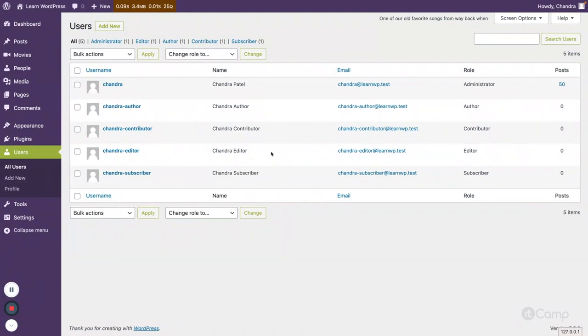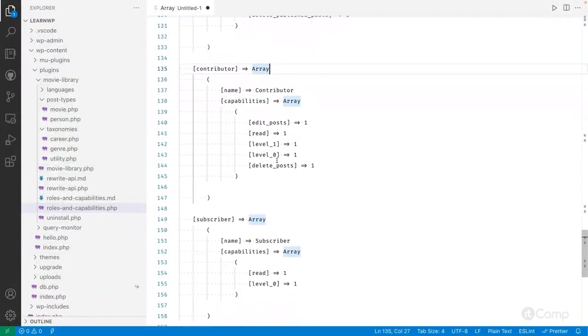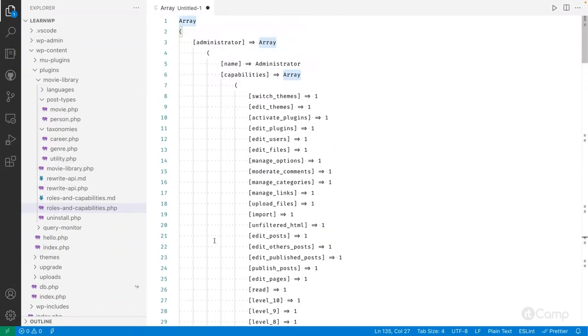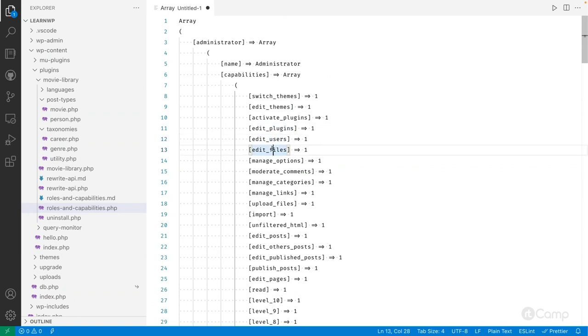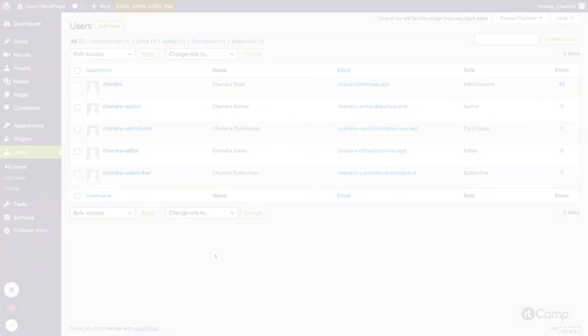So those are all the user roles and we've seen how these capabilities are managed and saved in the database. In the next video we will see how these capabilities are used, how we can manage access, how we can add custom capabilities for custom post types or taxonomies, and how to manage it. Thanks for watching — see you in the next one.